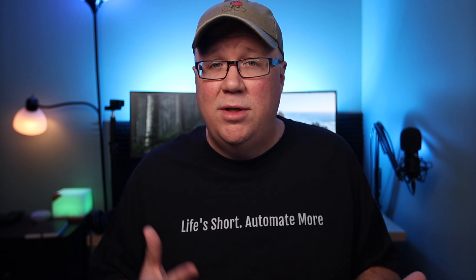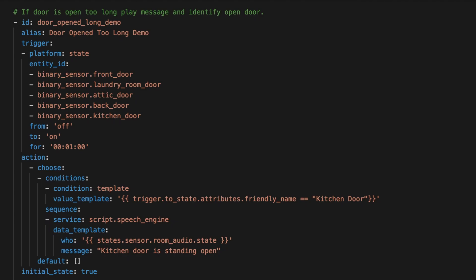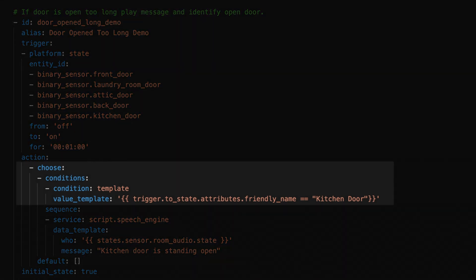In complex automations, you may have more than one trigger. These triggers might be a group of entities that are all really similar, like a list of binary door sensors in an automation that triggers a door chime. If any of these doors open, this automation would fire and play a door chime. In that case, we probably don't care which door was open. But what happens if we want to announce what door is open?